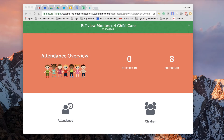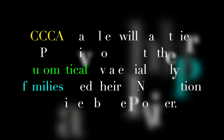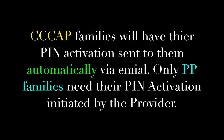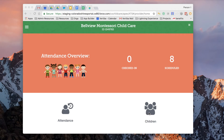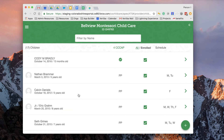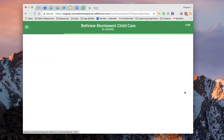As a provider, the first thing you need to do is locate the private pay child and their parent who still needs a PIN activated. Let's go ahead to our children list here on the children icon. I know this child's record needs a PIN activation, so I'm going to go ahead and drill in with the chevron right here.